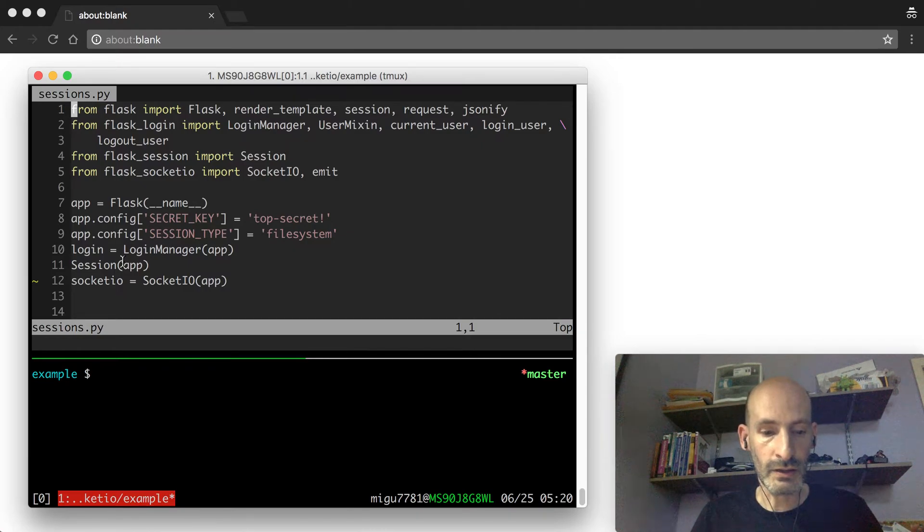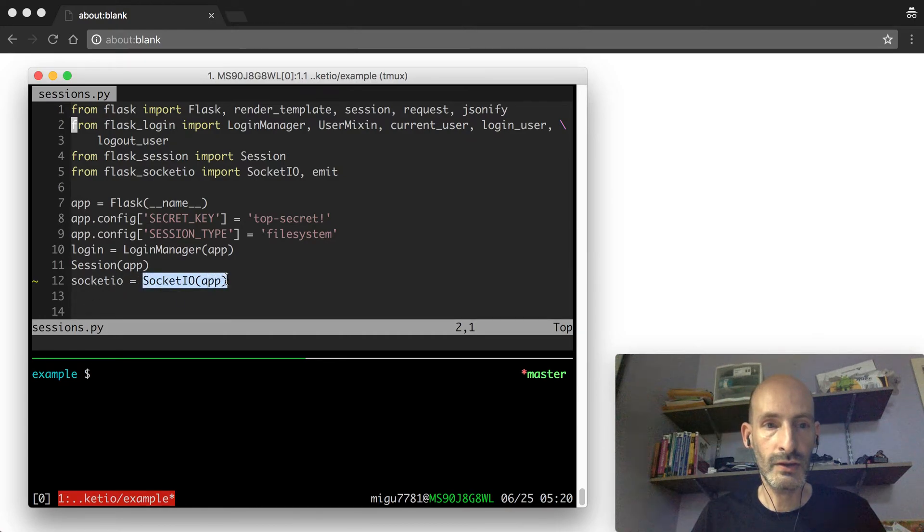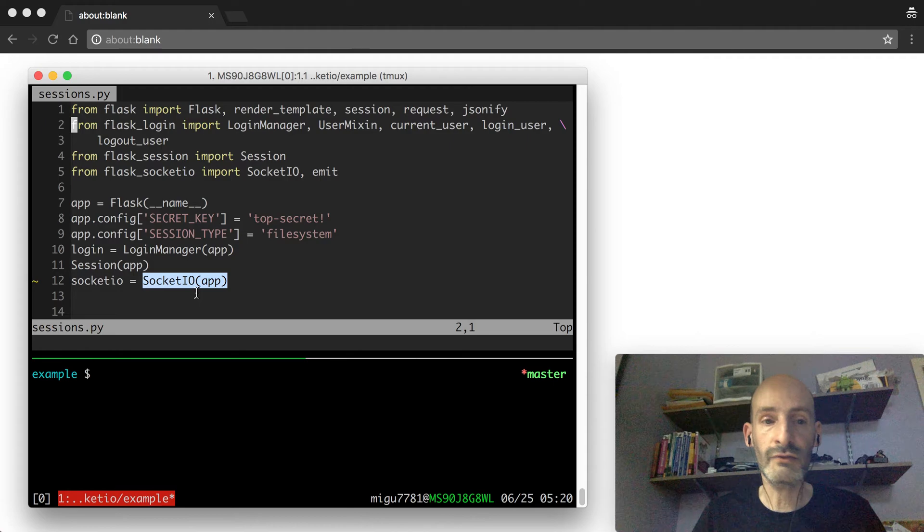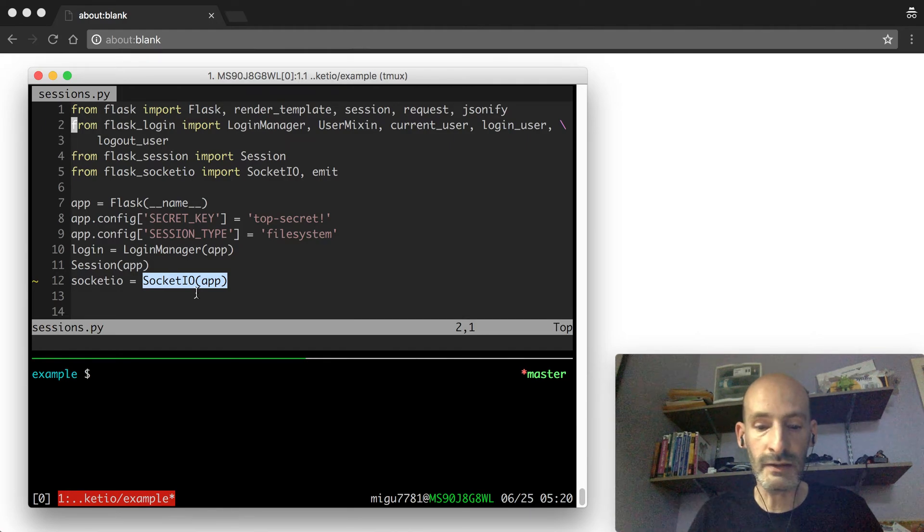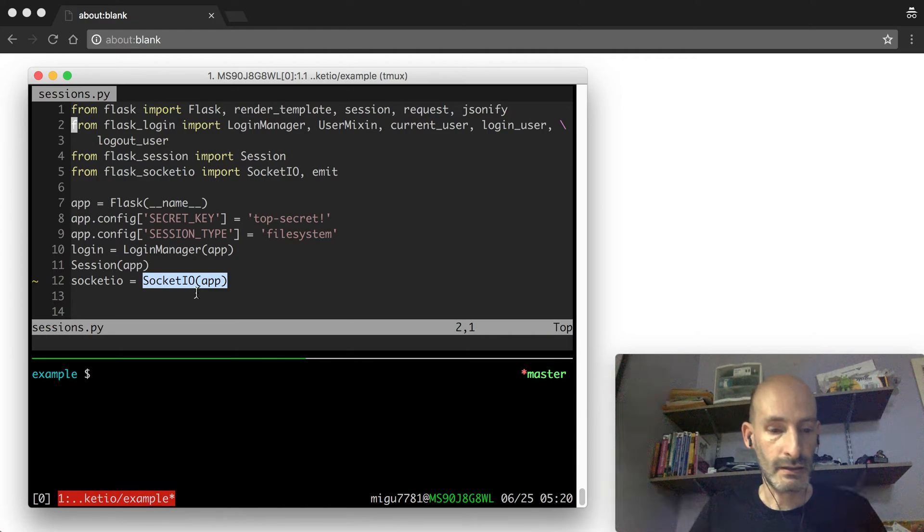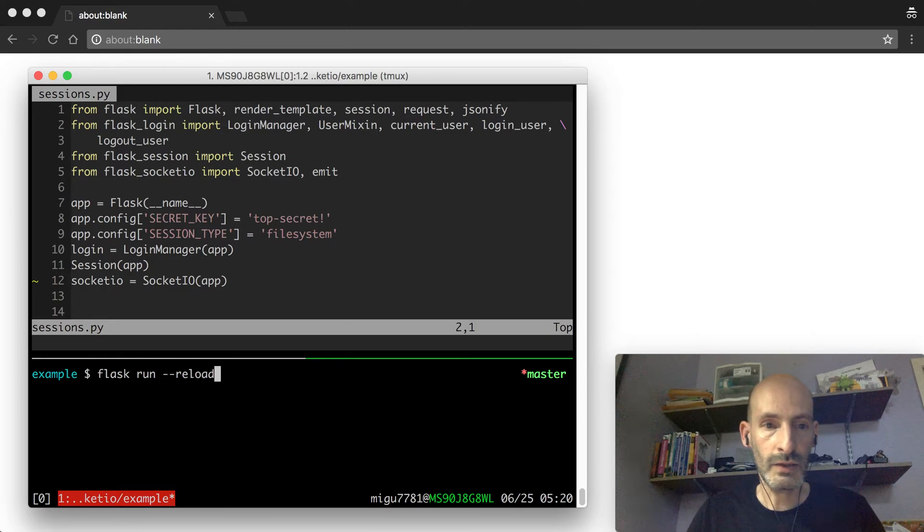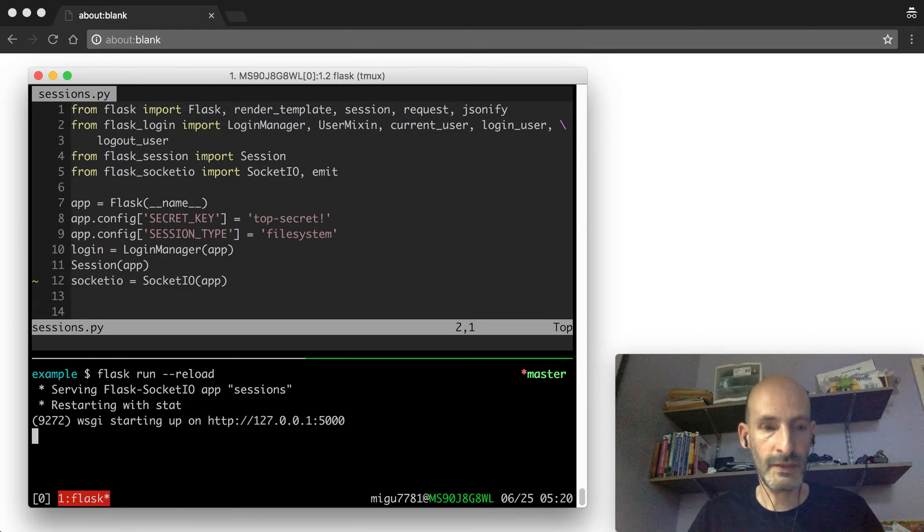So this is a simple example. Right now it's creating the SocketIO as a default. So this is what you're using right now. The session management is done by default. And I'm going to start this example and we are going to take a look at how things are.